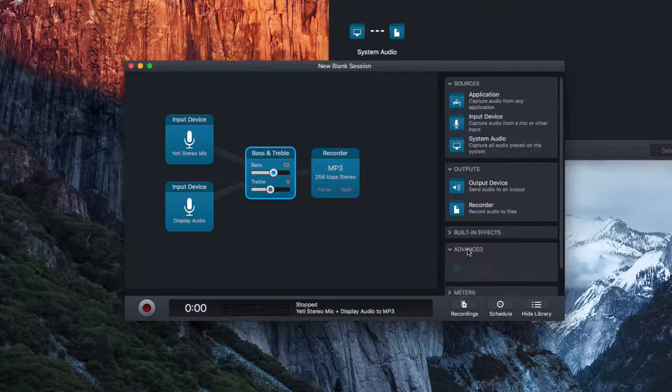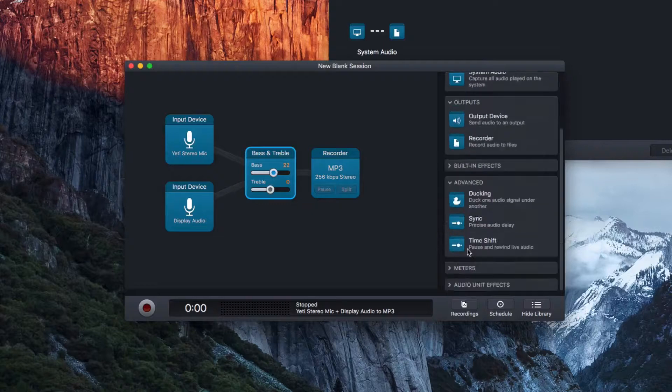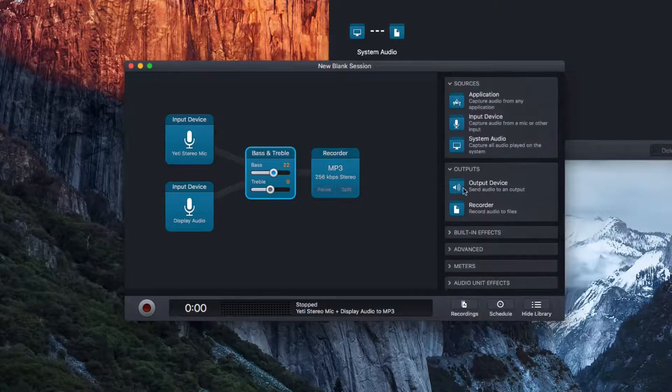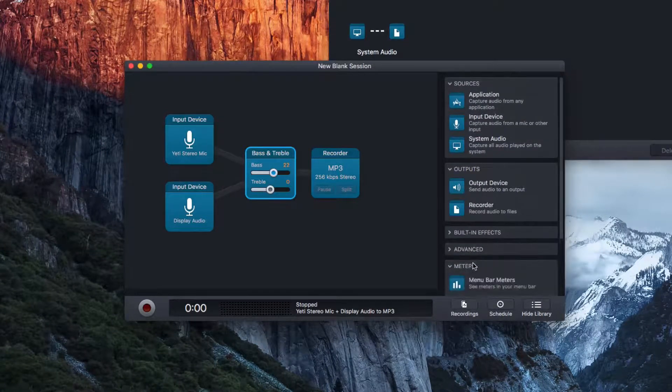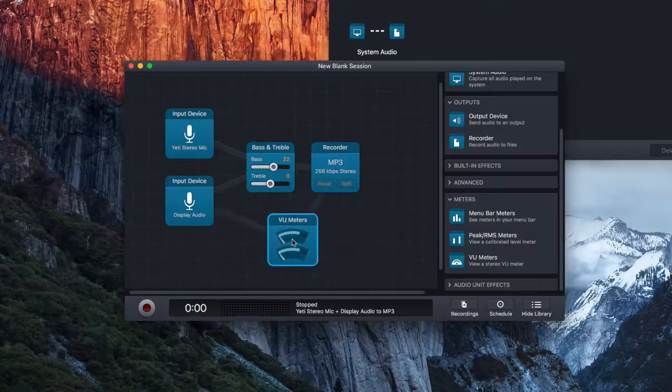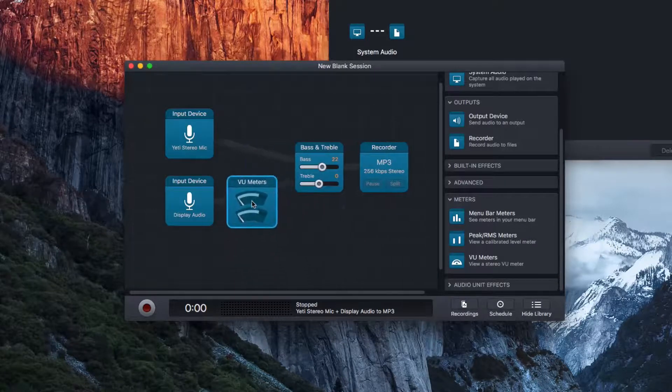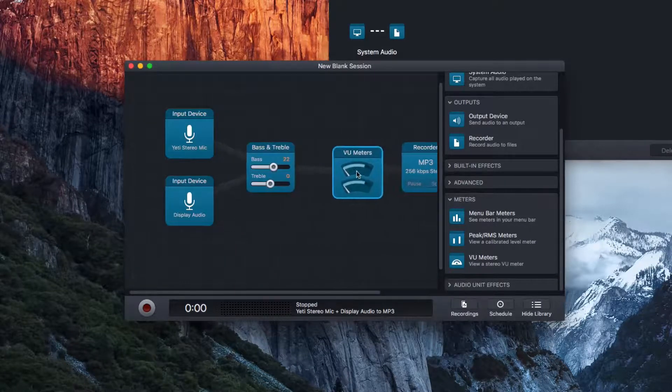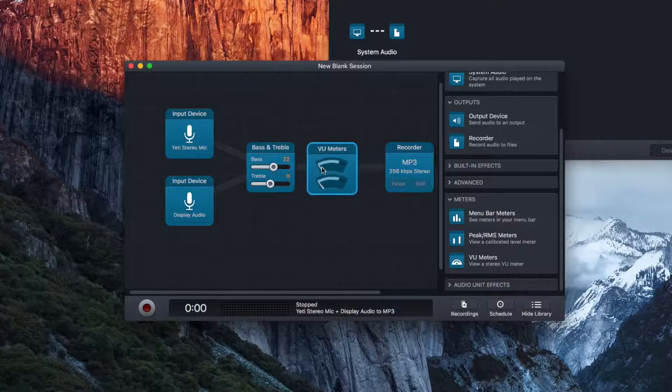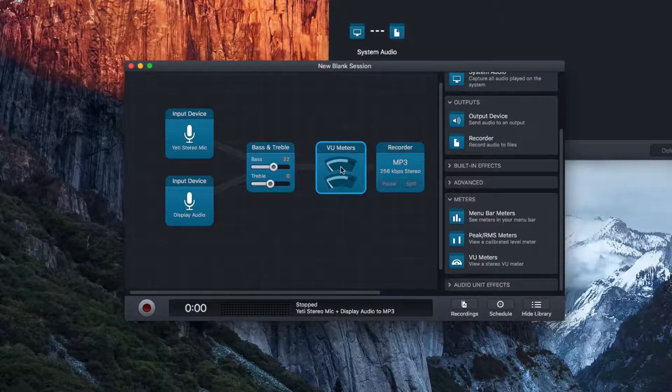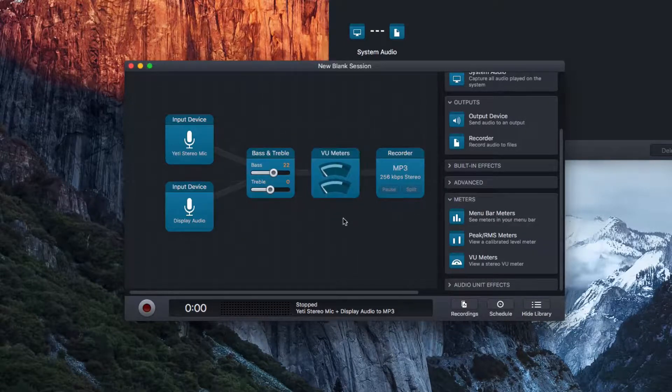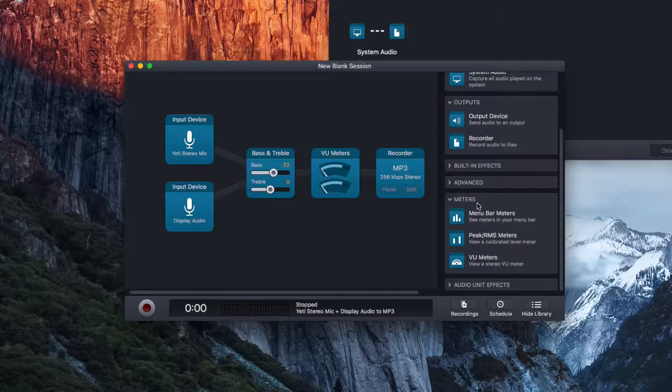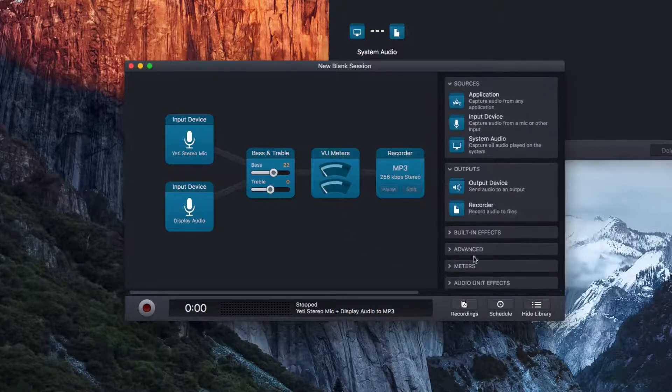We have some advanced things like ducking, sync, time shift. We have meters. So I can view the meters of these two devices. So I can put it right here, but maybe the bass will bring up the levels too much. So while I'm recording, I can view levels, which is really cool as well.